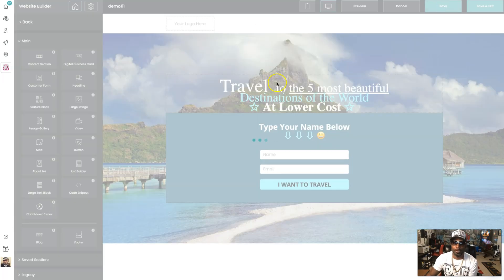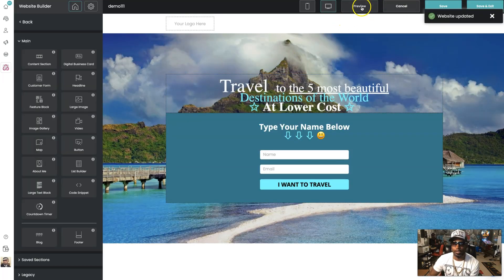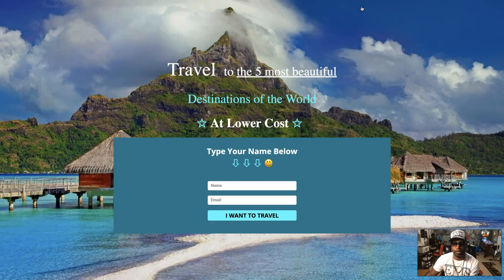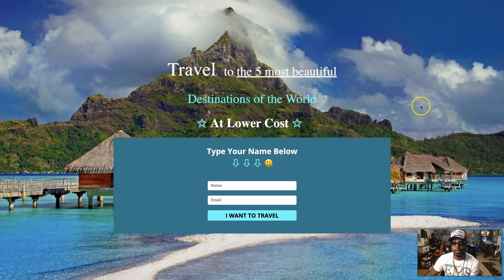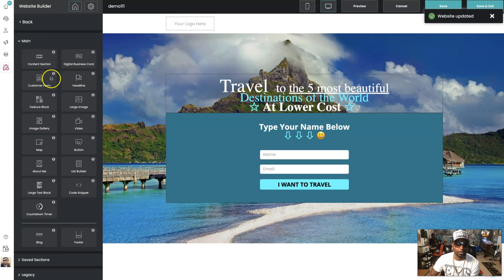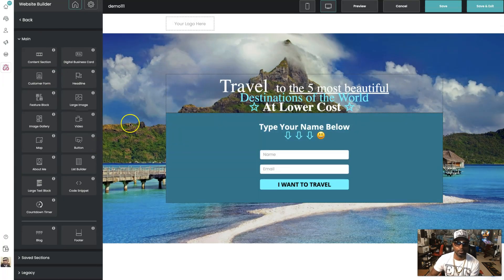Look, I can add an emoji — boom, right there — then hit Save. Now we have that. If you want to preview what that looks like, come over here to Preview and you can see — boom — a nice-looking website, quick and easy to put together.